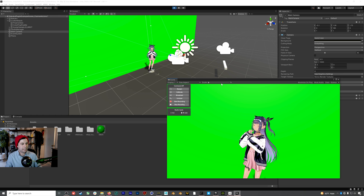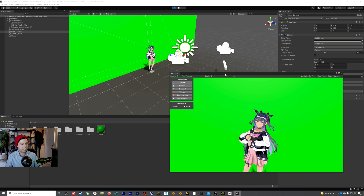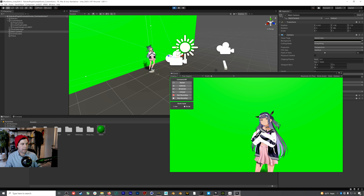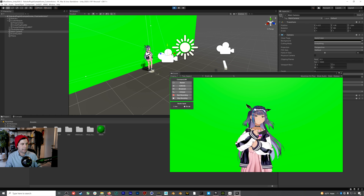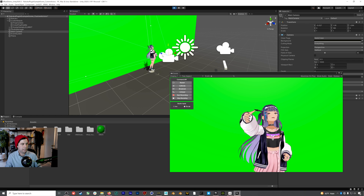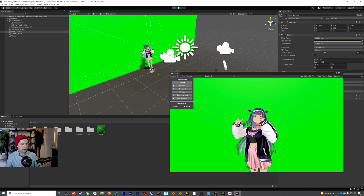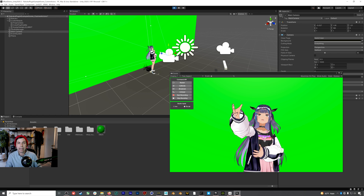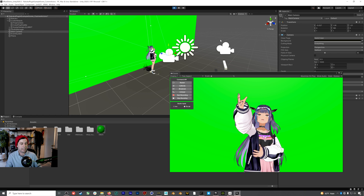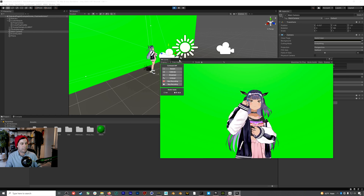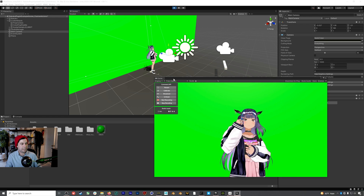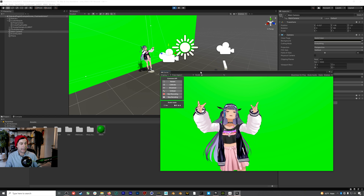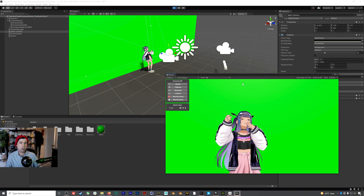The nice thing about having these split is that if you want to change the camera position in real time, it's really easy. With more complicated scene setups — maybe multiple cameras — this split screen kind of setup allows you to have two systems in place. So here we are, but how do we get this into OBS and isolate our avatar?